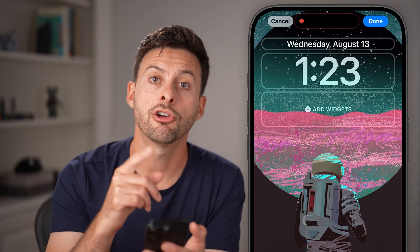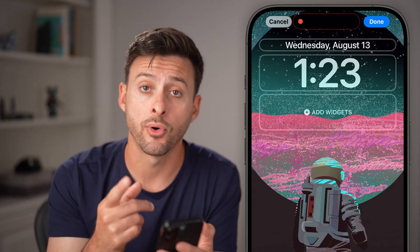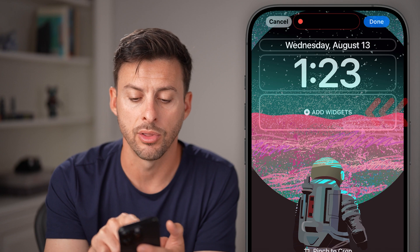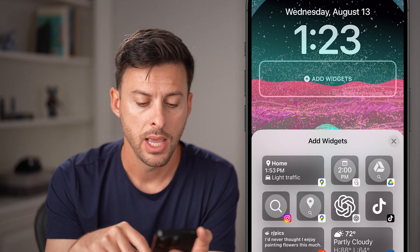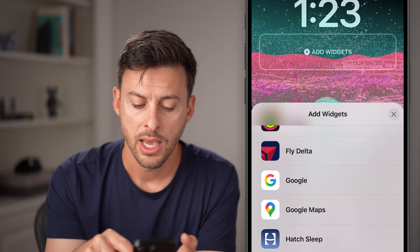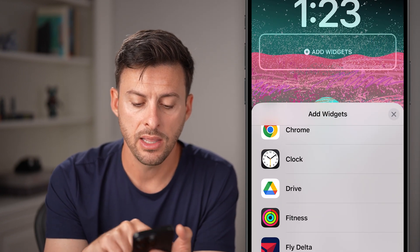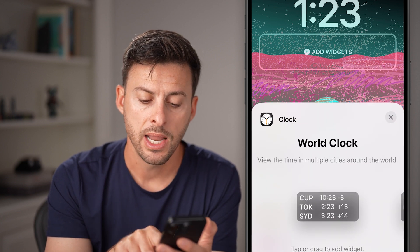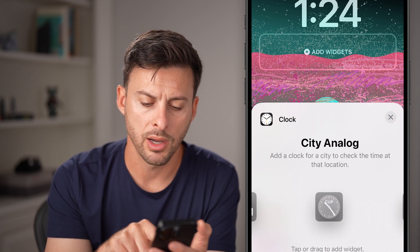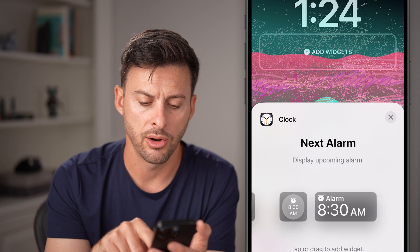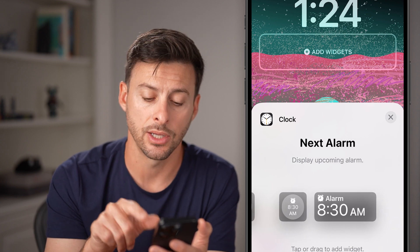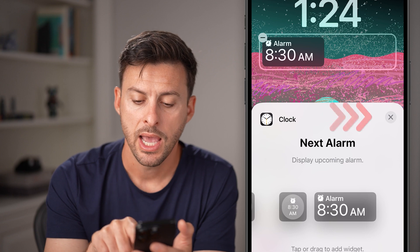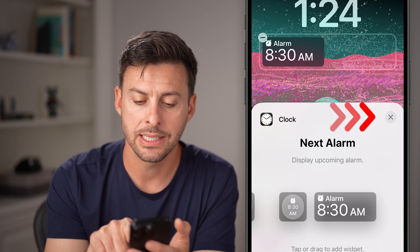Here we'll be able to add the widget for that alarm. Tap on Add Widgets right under the clock and scroll down until you find the option for Clock, then tap on that. Swipe over the World Clock and City Clock options and you'll get to Next Alarm.